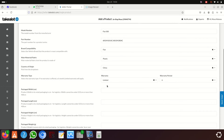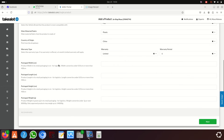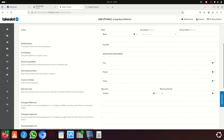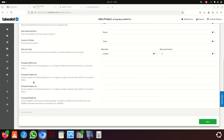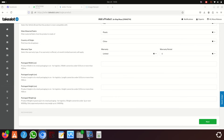For warranty — Takealot doesn't allow you to sell items without a warranty. Give it 'Limited' warranty and make it six months. After that you'll need package dimensions. You can go to ChatGPT and ask for the width, height, length, and weight of the item.